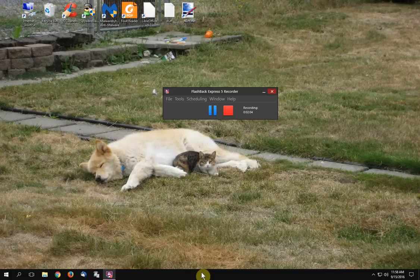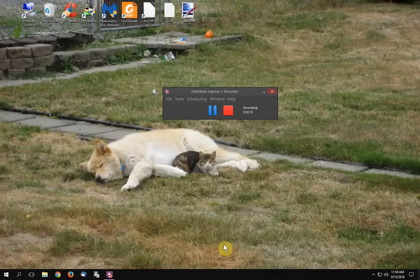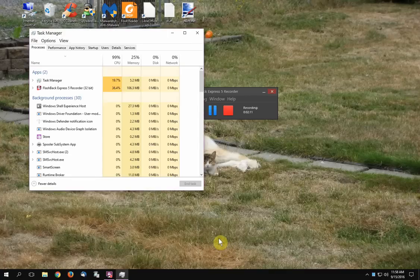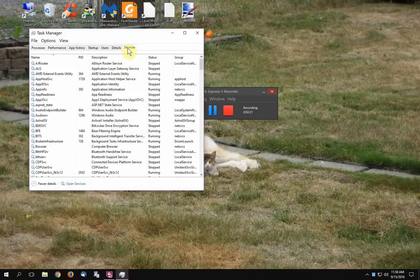I think this is how I do it. You right-click on the taskbar and you go to Task Manager. Then you go to Processes, Performance, App History, Startup, Users, Details, Services. You click on the Services tab.